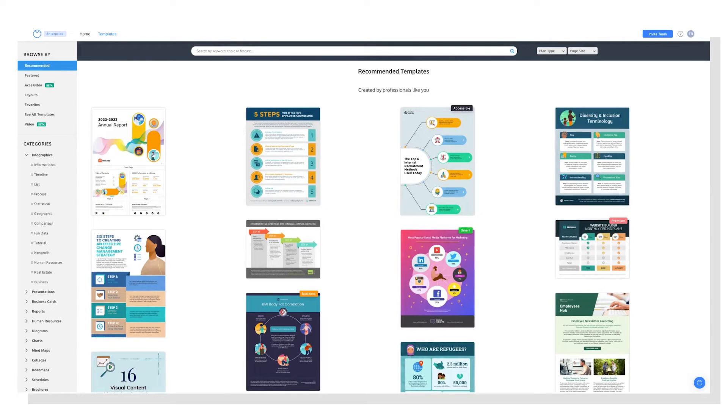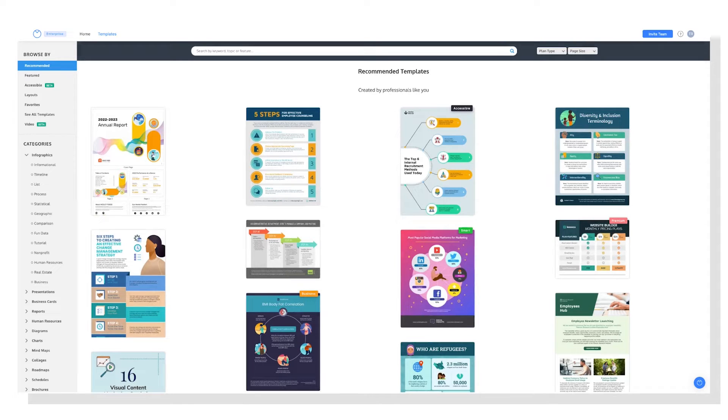Once we're here, the first step is to choose a template that will work for your needs. As you can see, we have a wide range of templates.